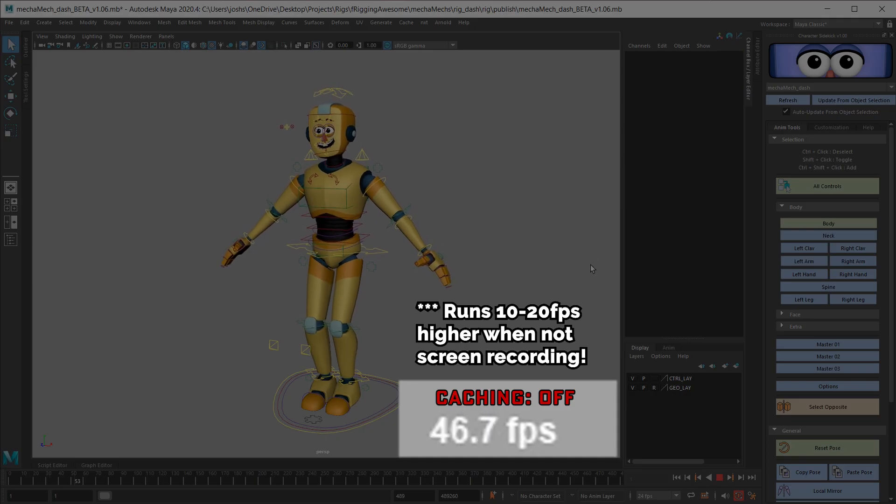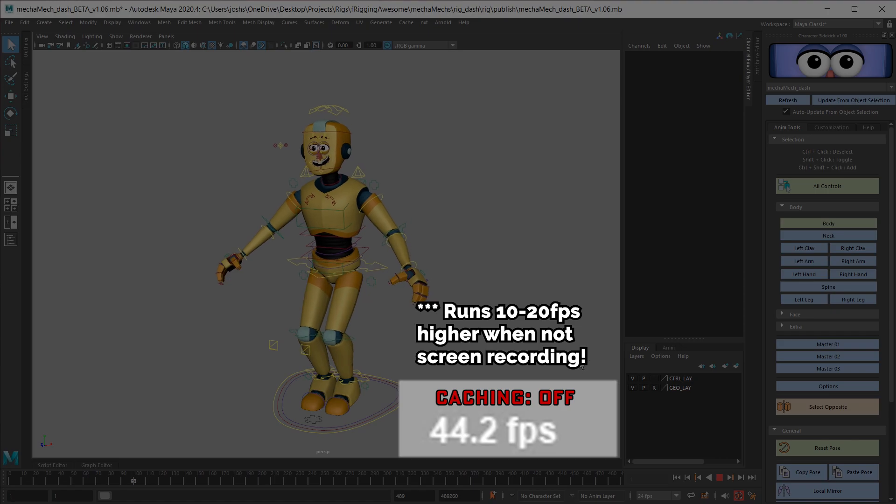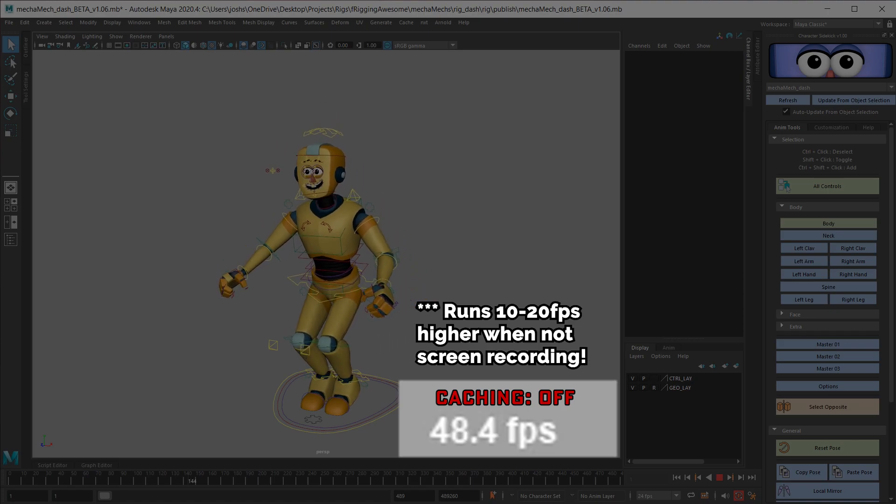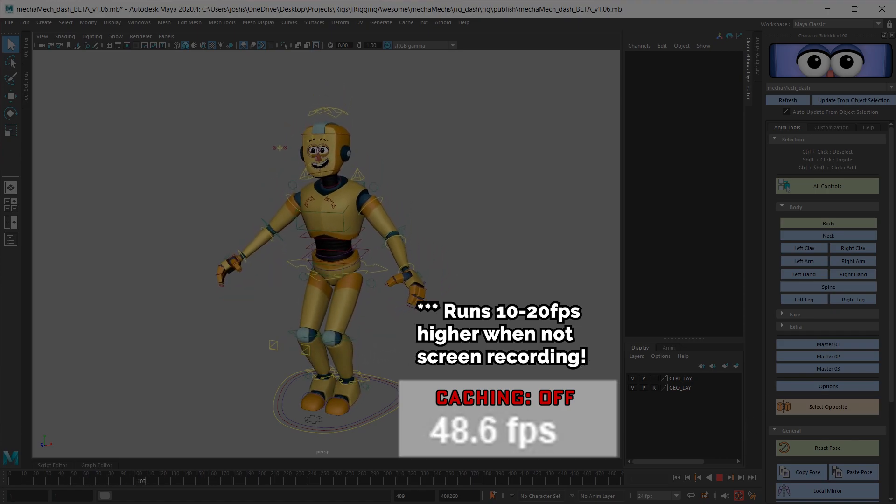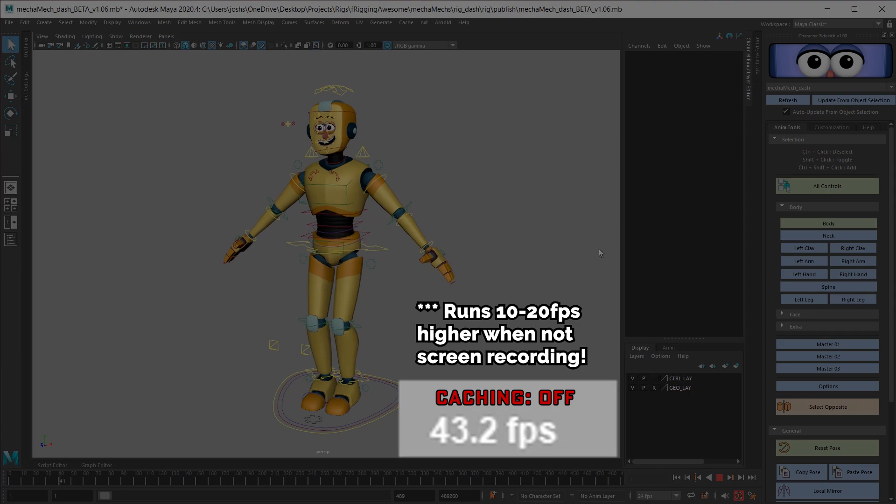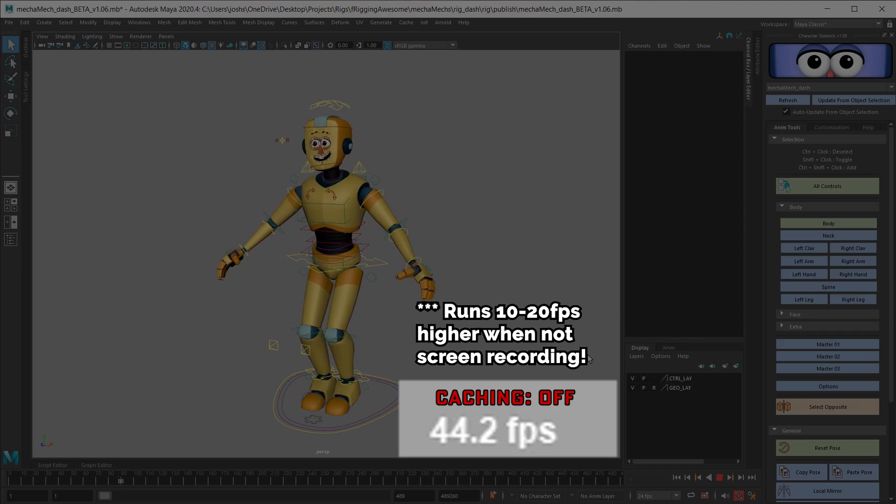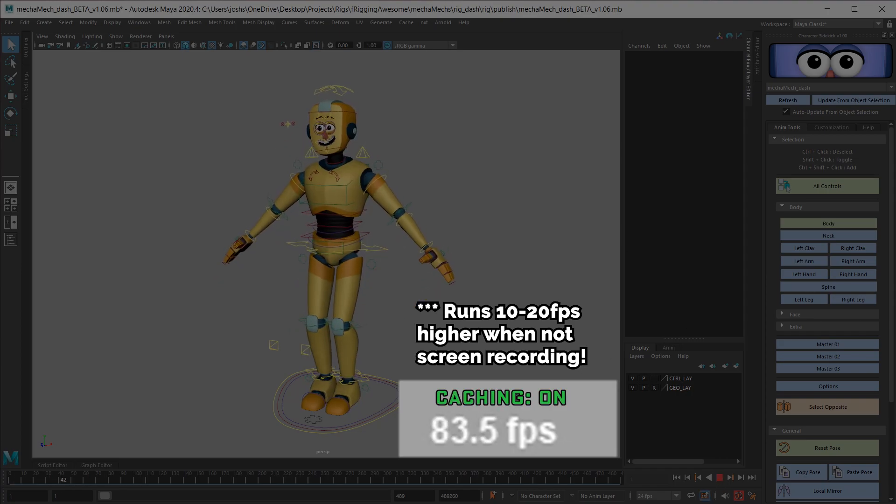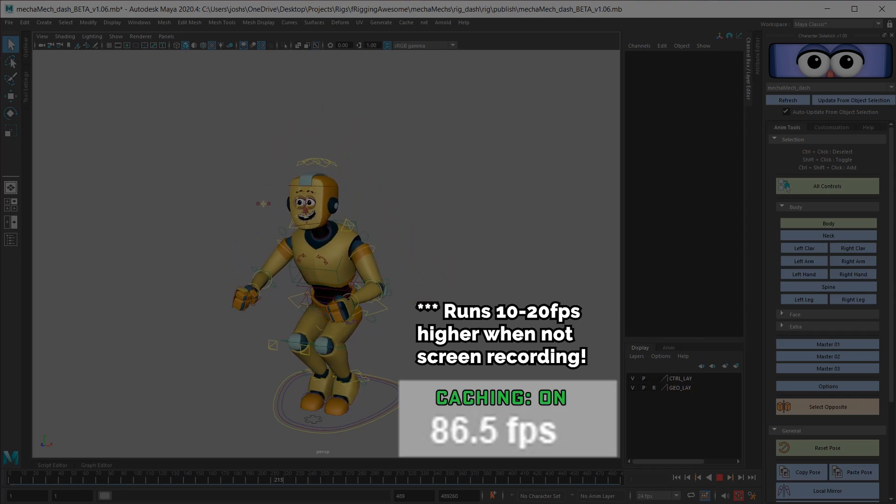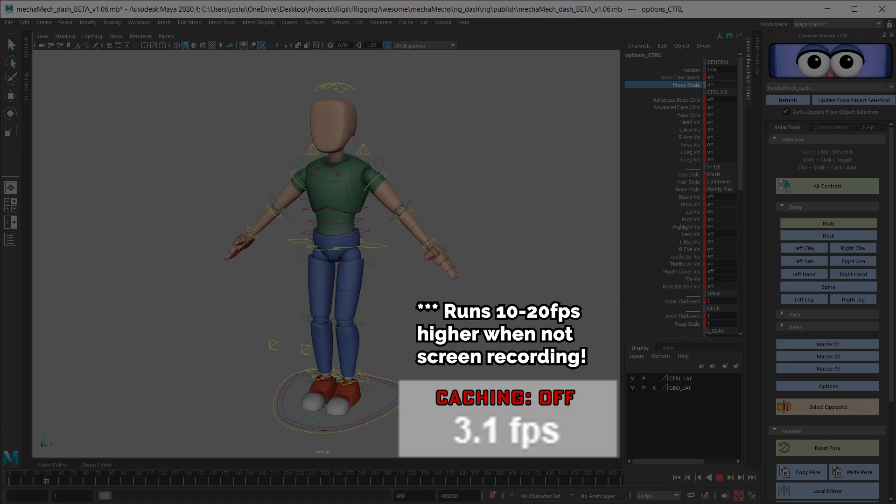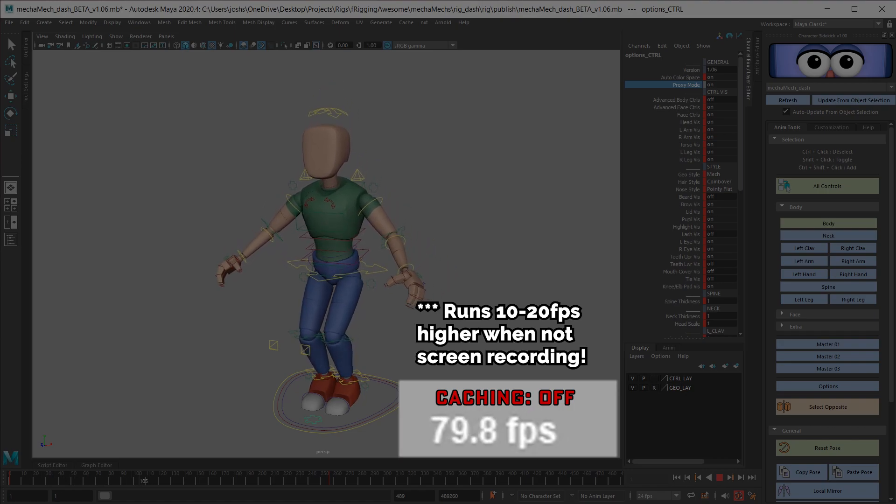Despite all this, you can see here on my medium-high-end machine that we're able to exceed real-time playback through standard parallel eval, and even exceed 100 FPS when Maya 2020's playback caching is enabled.